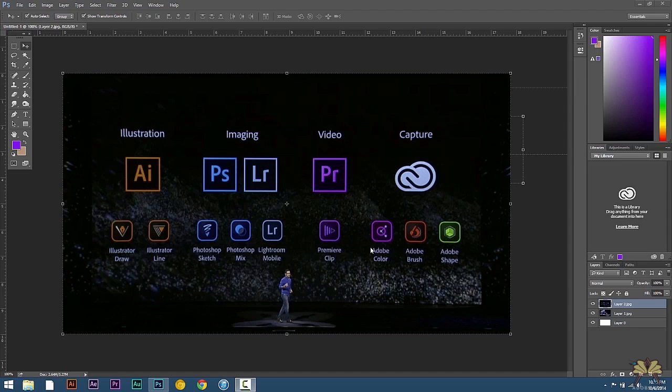What's going on guys? Welcome to another tutorial on Adobe Photoshop CC. In this video I'm going to show you guys a couple of new features that Adobe added to the software.